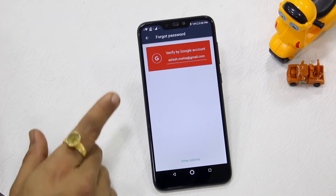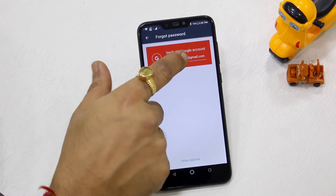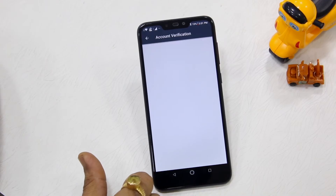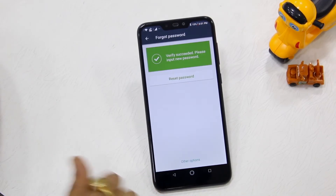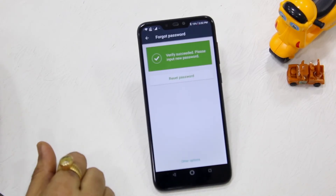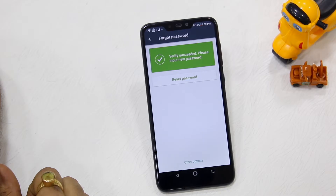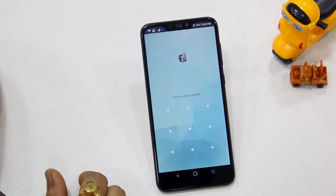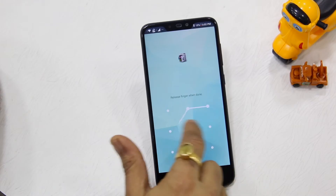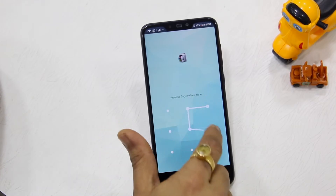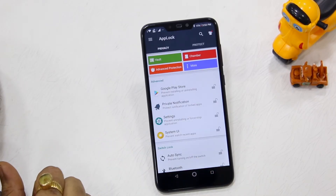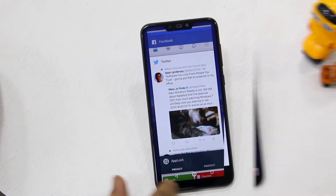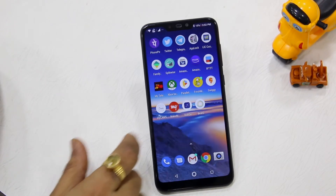First, I'll do Verify by Google Account — tap on it, say Allow so it can get my email ID. There you go, it has verified successfully. Now I can hit Reset Password and set up a new pattern. I'll just set up a new pattern here, and there you go — my App Lock is unlocked.